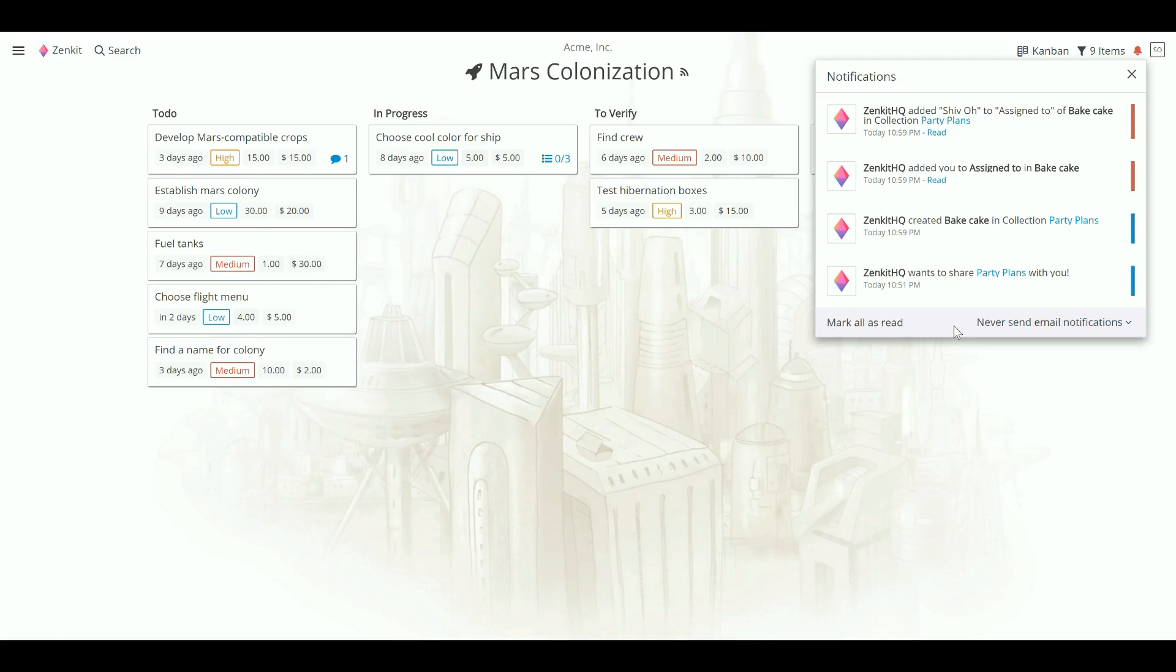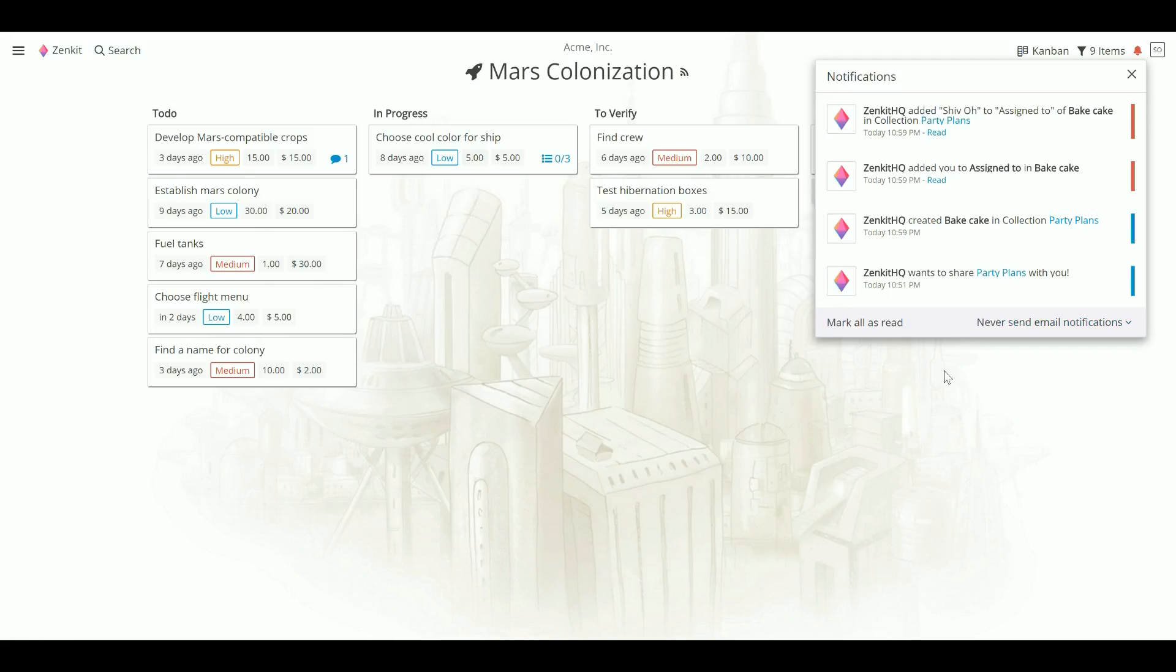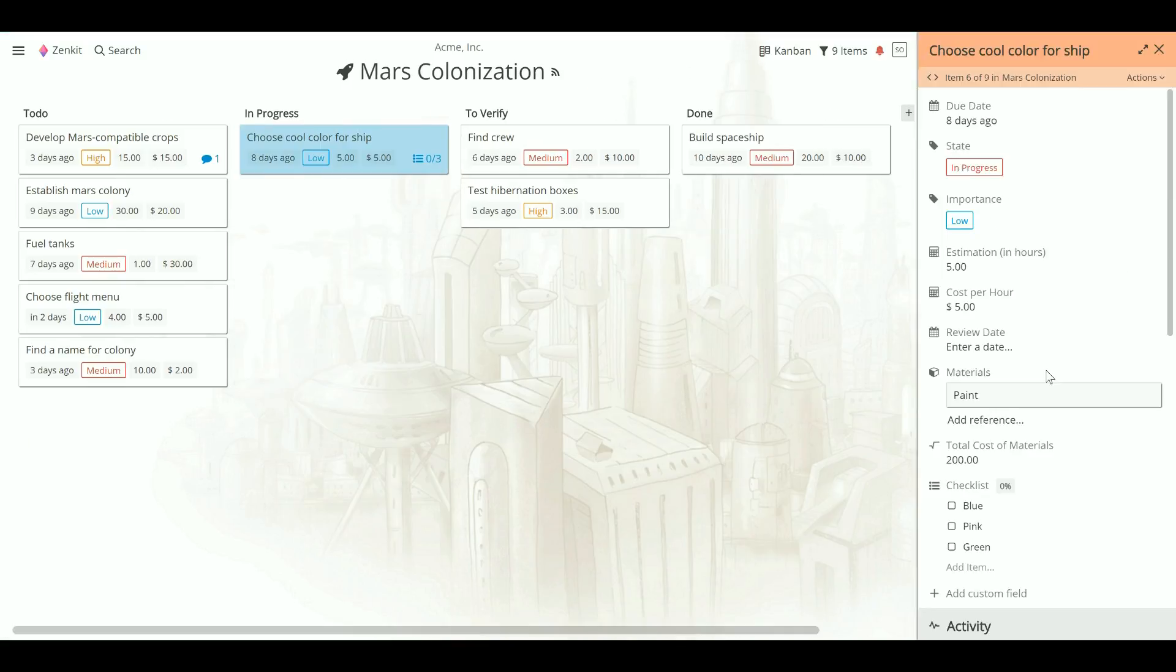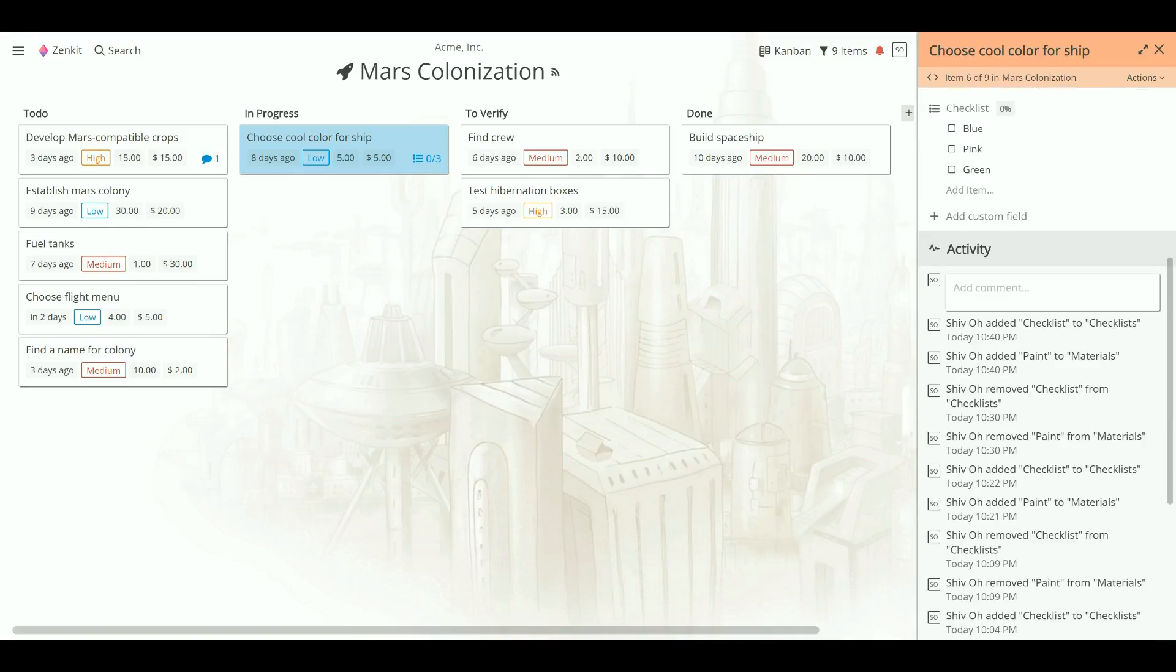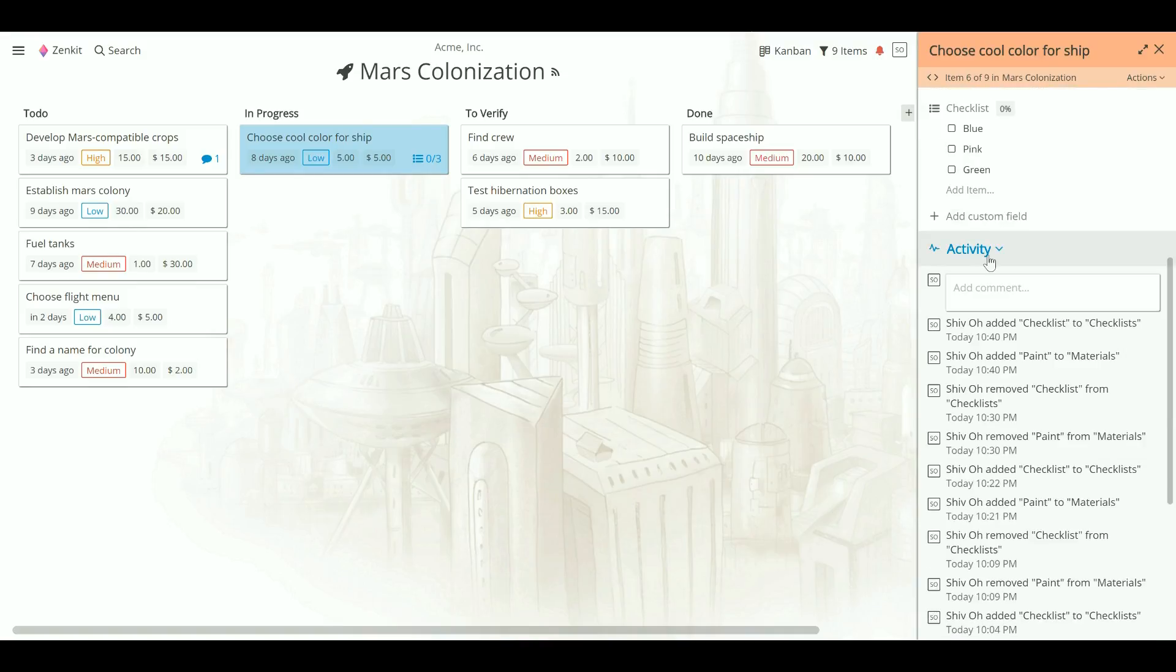To comment on items and view specific item activities, you need to expand an item. Scroll to the bottom of the item to see the activity field.